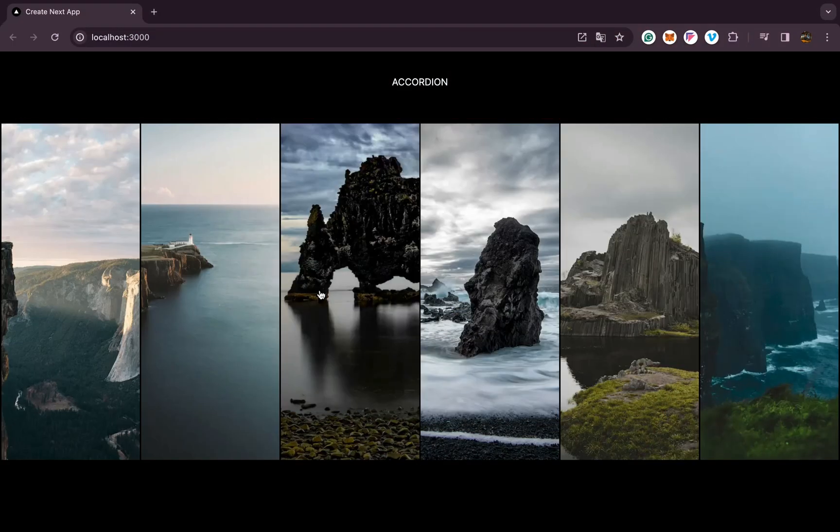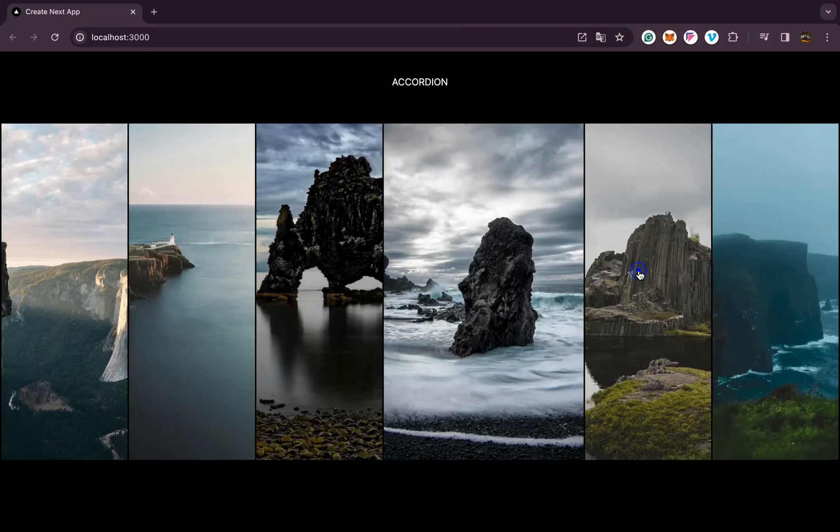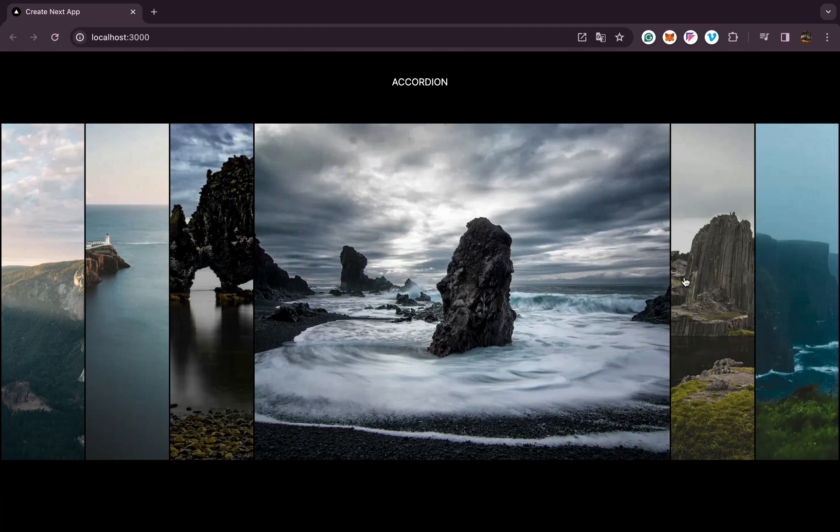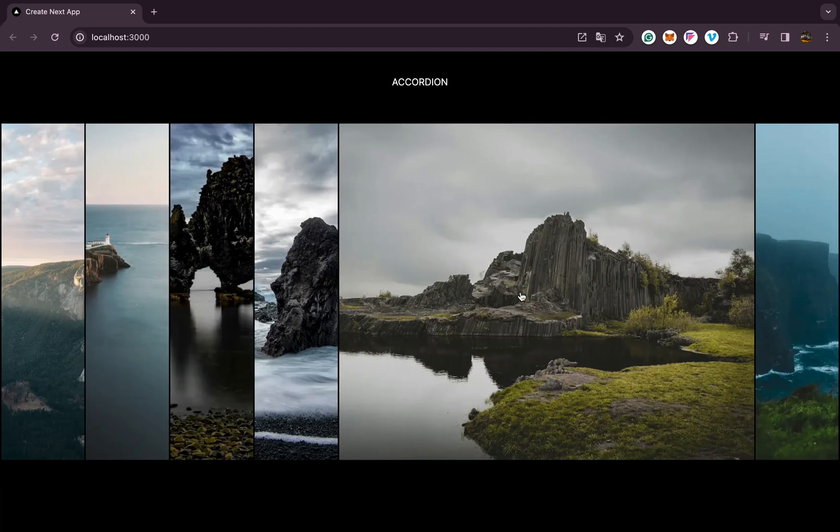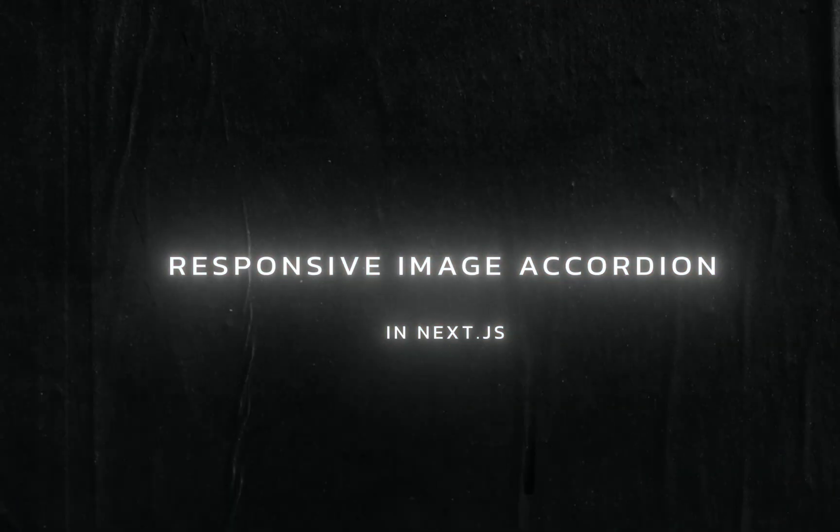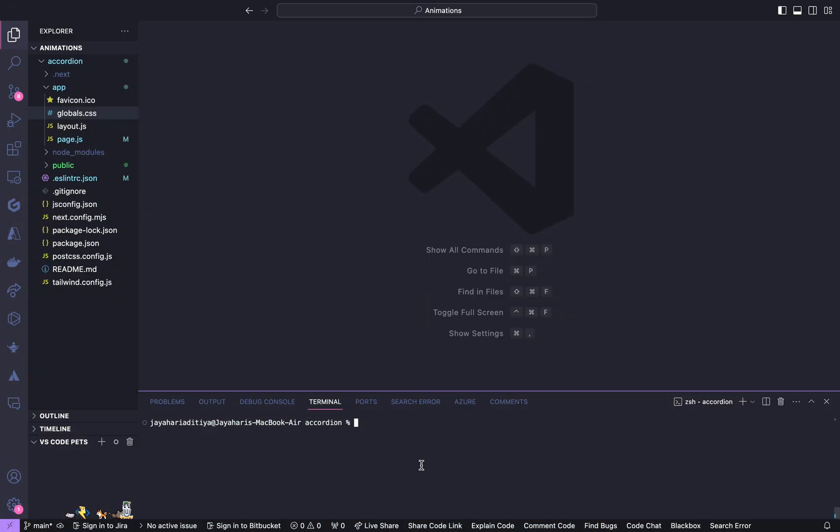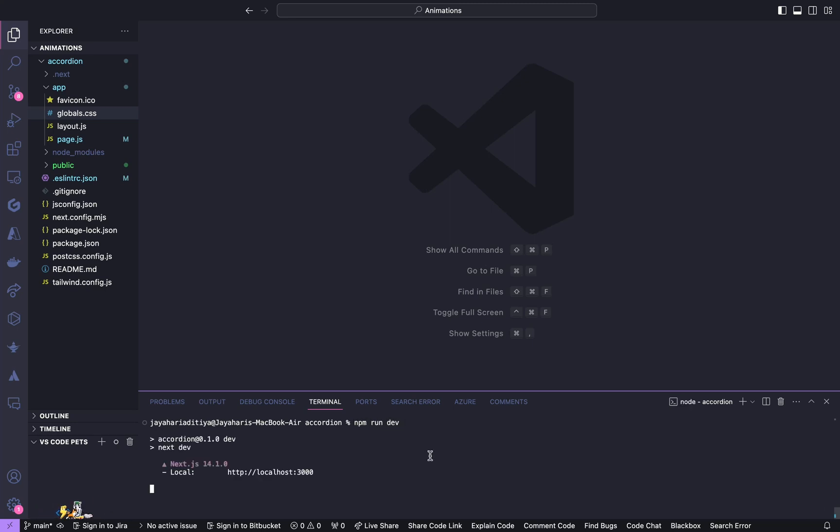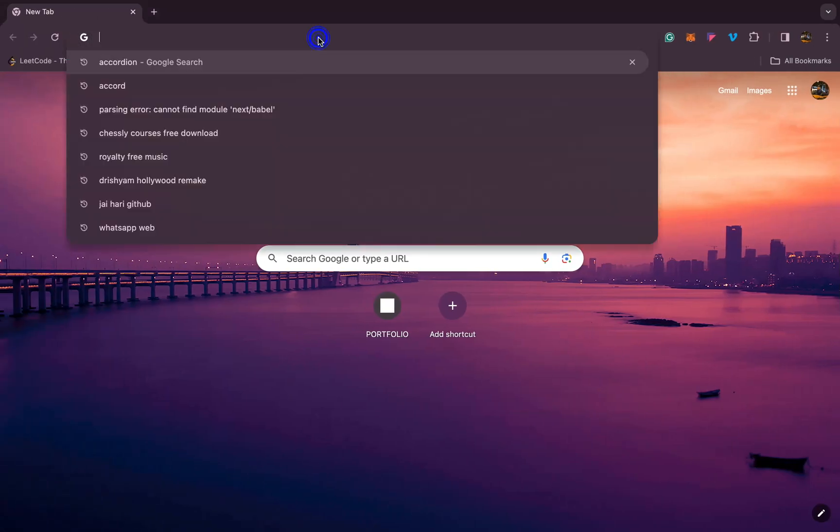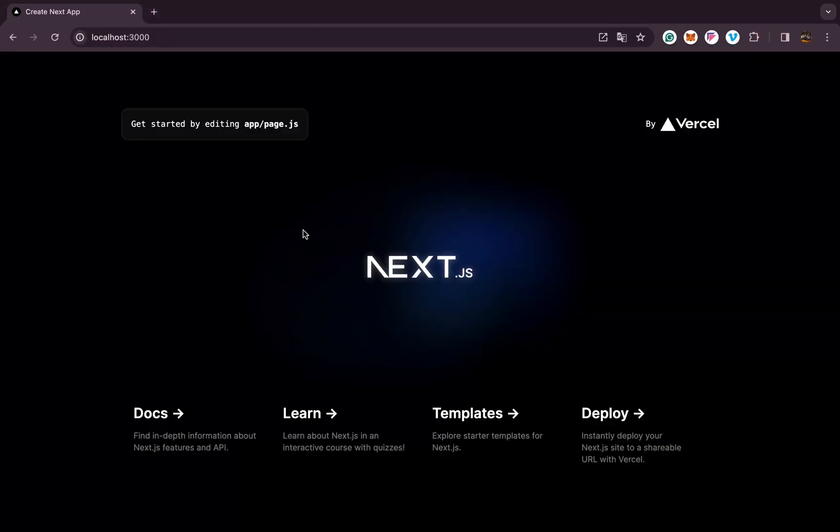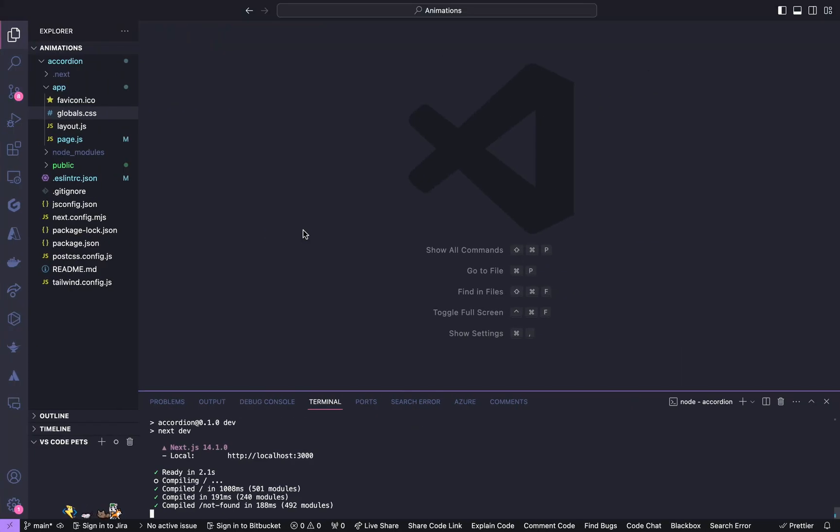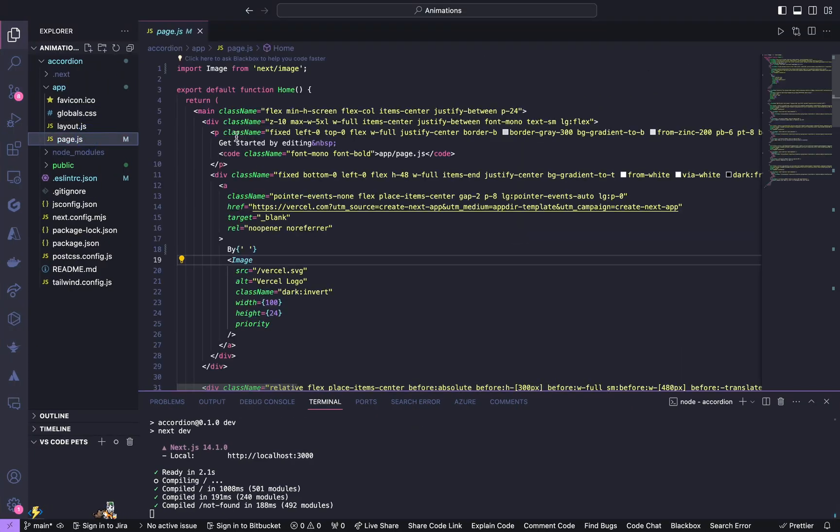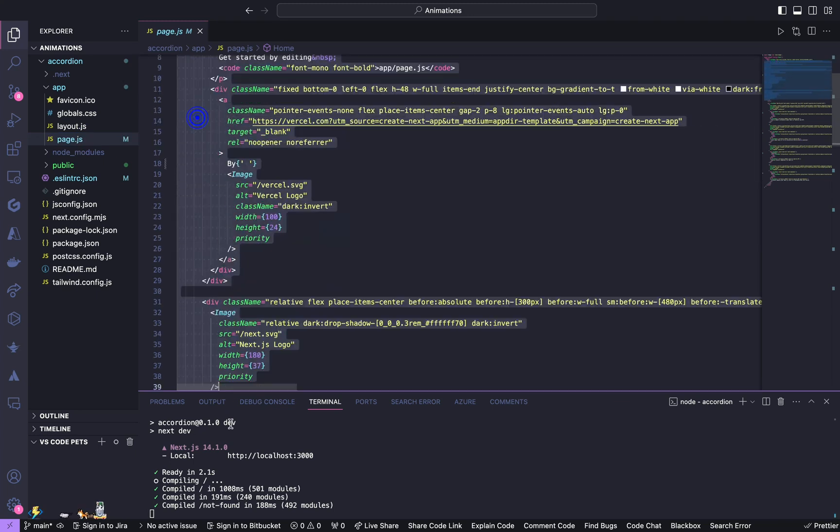Hello everyone, today we're going to build this image accordion using Next.js and Tailwind CSS. Let's get started. I am in my Next app, let us first run this. It is running in my localhost.